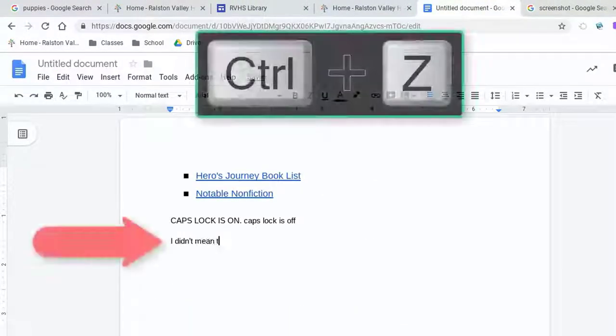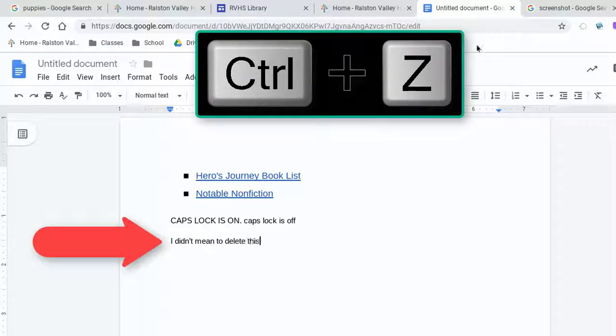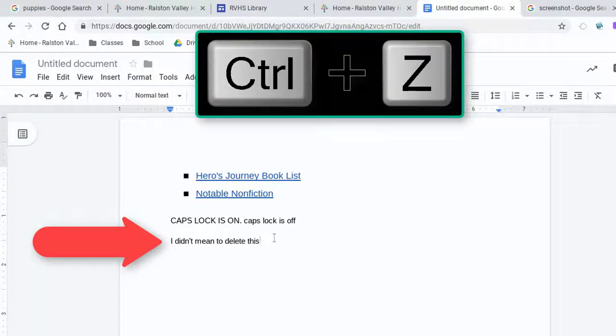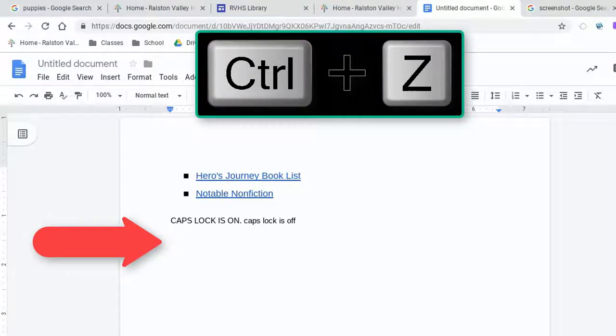One of everyone's favorite shortcuts is Control Z, which is the shortcut to undo whatever you last did.